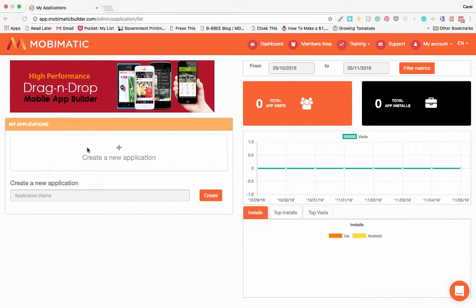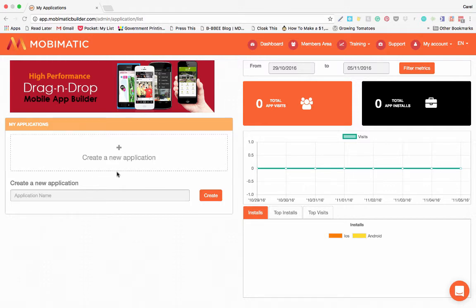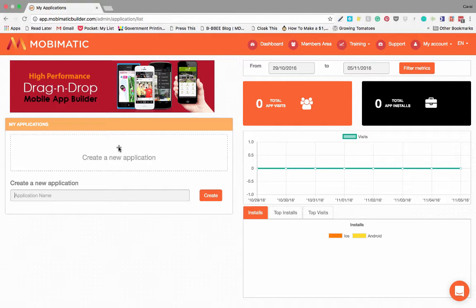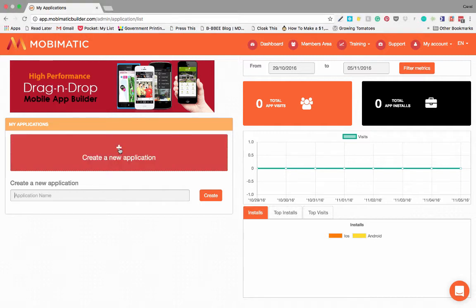On the dashboard you will have a list of your mobile applications going down on the left over here. We have no applications because this is a brand new account and you will also have the create a new application over there.